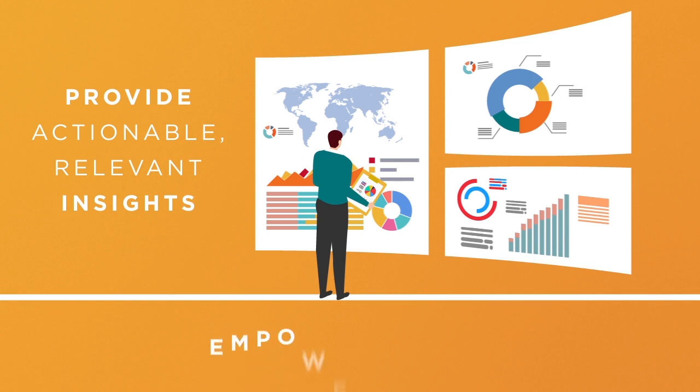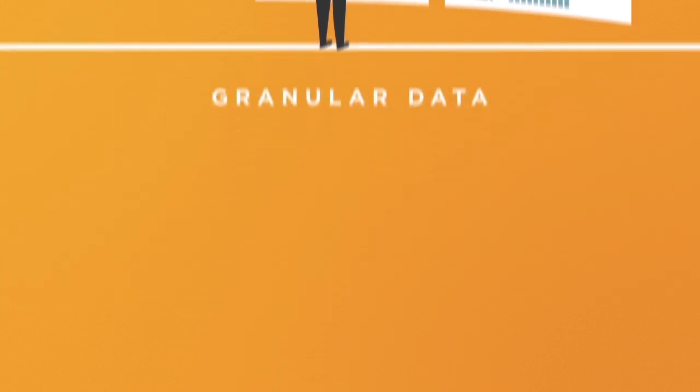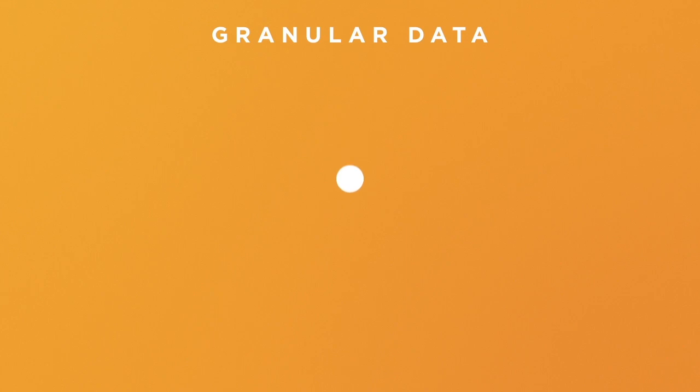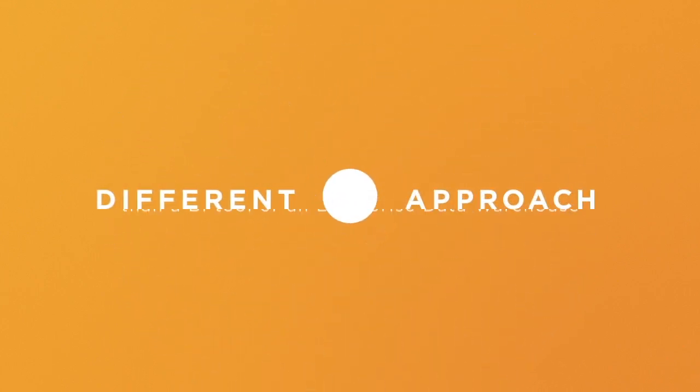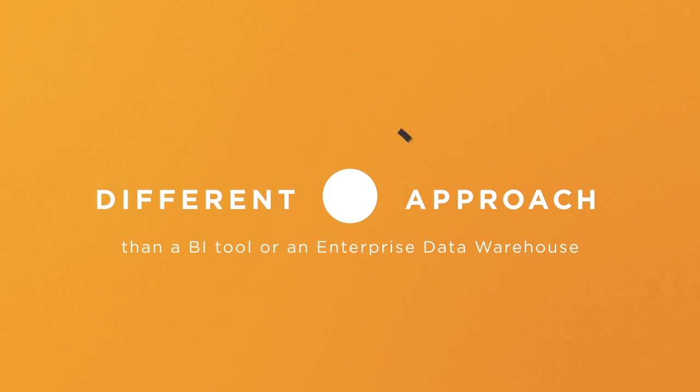1010 Data's goal is to empower users. The 1010 Data platform takes the most granular data from any source. This is a different approach than a BI tool or an enterprise data warehouse.